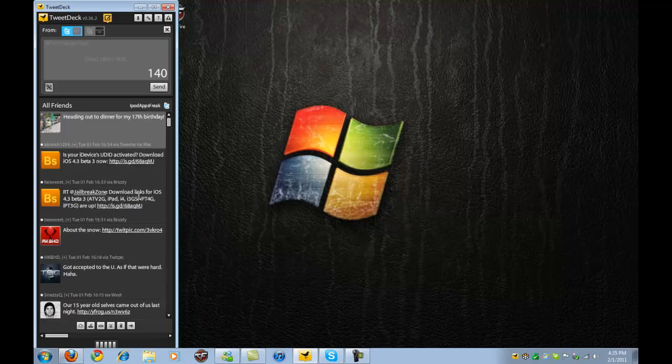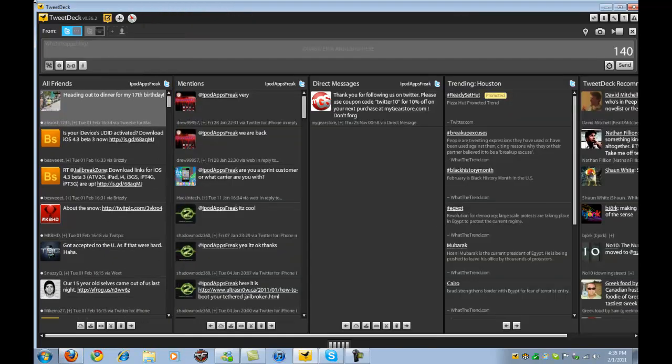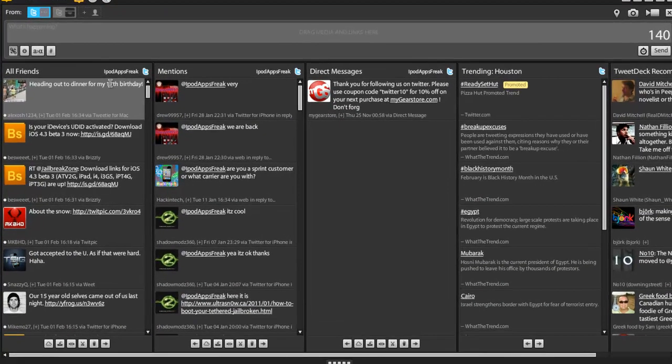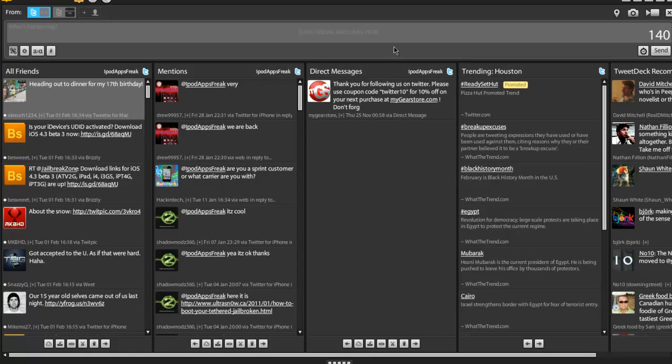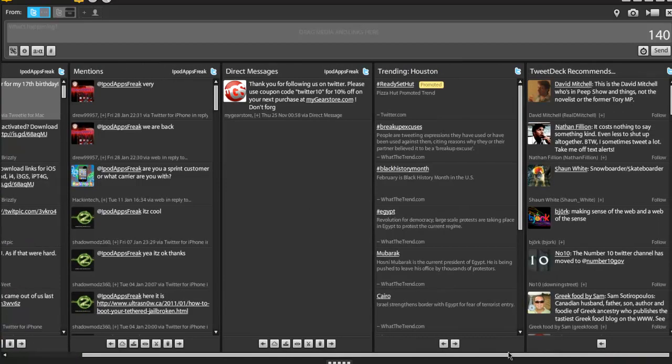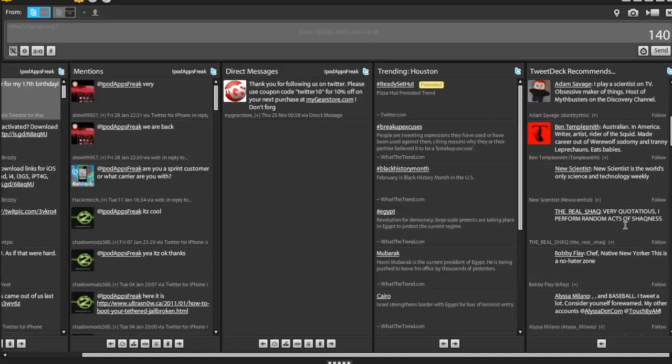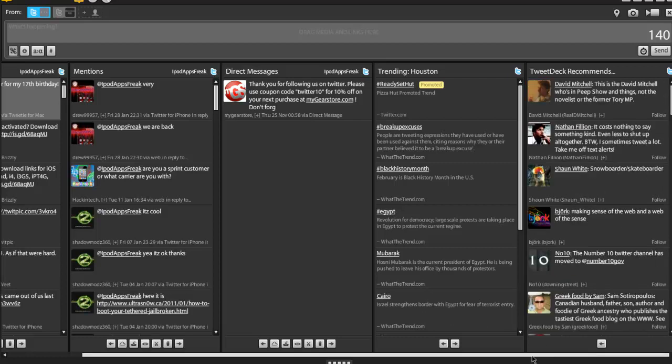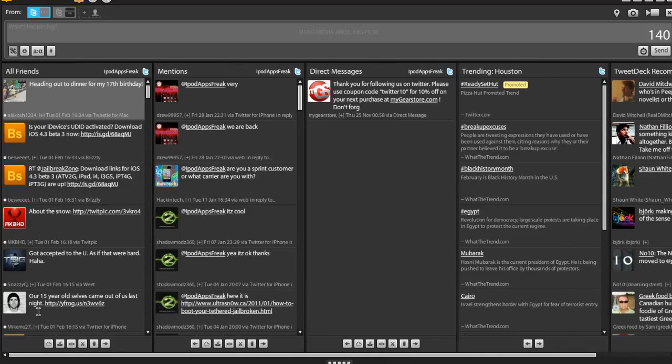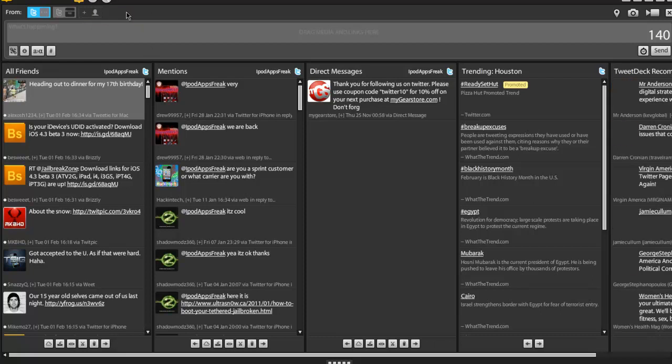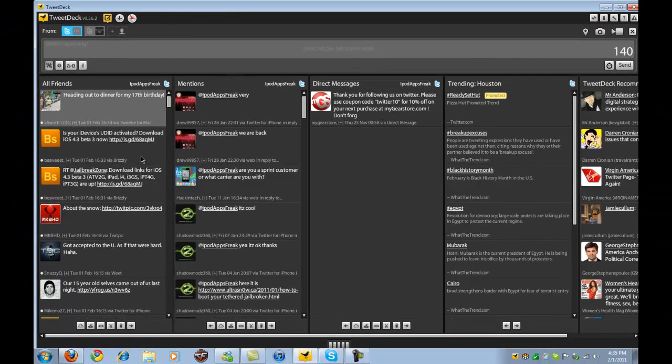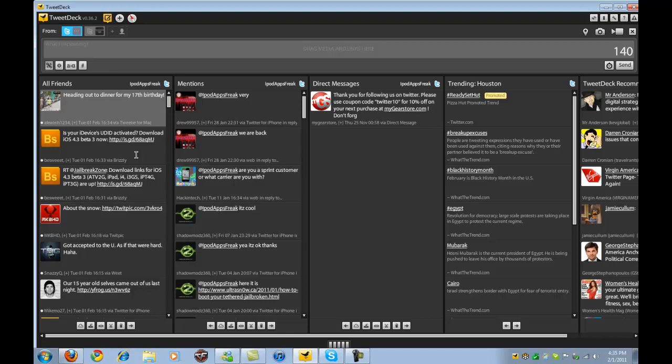So here is the user interface right here. We have all friends, and then we have mentions, direct messages, trending now in Houston, and then we have TweetDeck recommendations. These are the people you can follow and have fun with them. So I've been a Twitter user for a little over a year now. Twitter is very nice. I really like Twitter. I tweet a lot, basically probably four times a day, and I have over 1,000 tweets on my account.